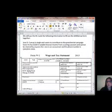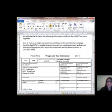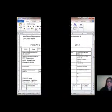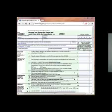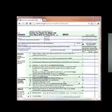Jose D. Cuevas is single and wants to contribute to the Presidential Campaign Fund. He has $150 in taxable interest income from a savings account and cannot be claimed by anyone else. Jose is an accountant and his phone number is 201-555-5555. Here is Jose's 1040EZ form — I have already filled out the information at the top.